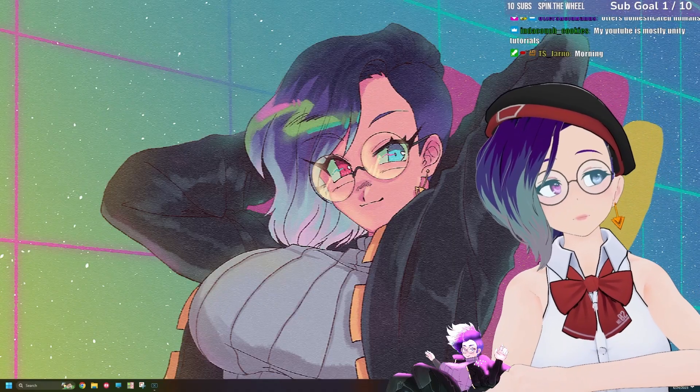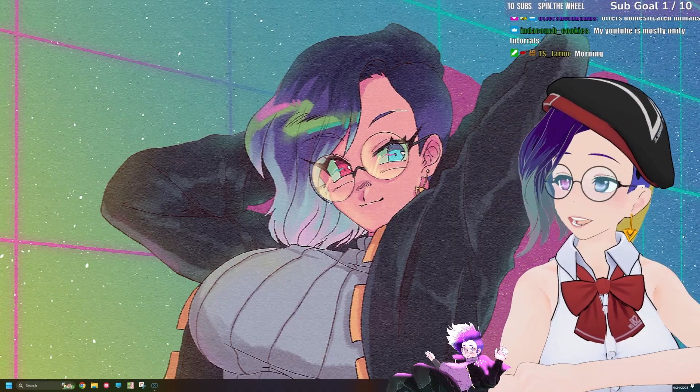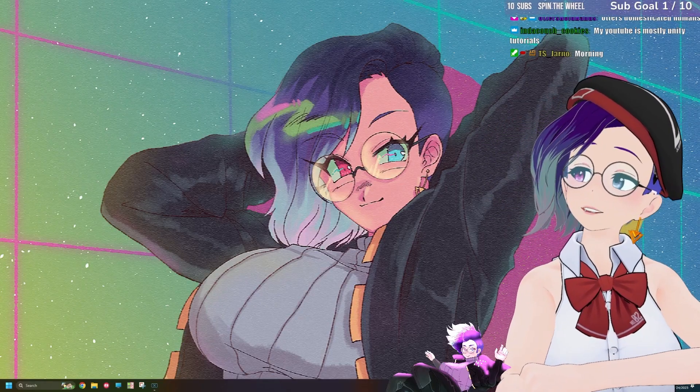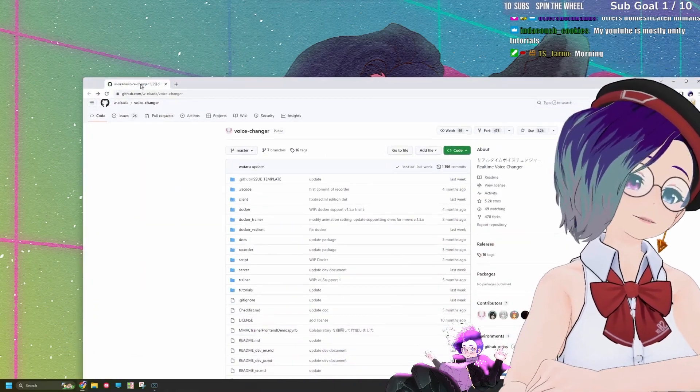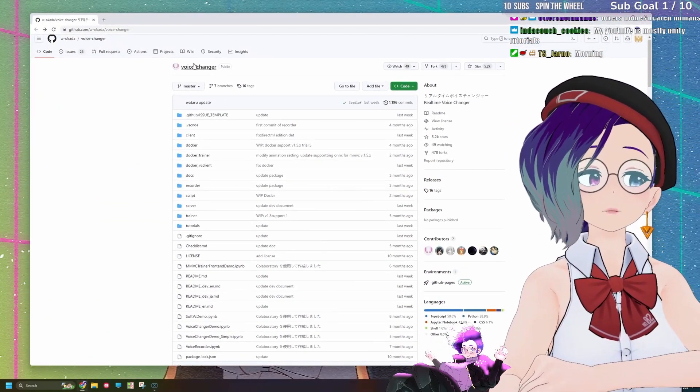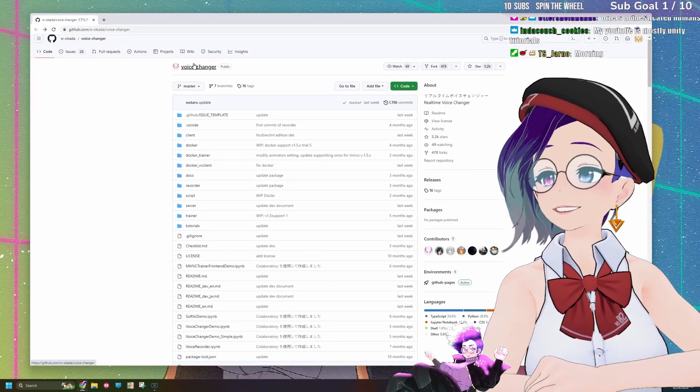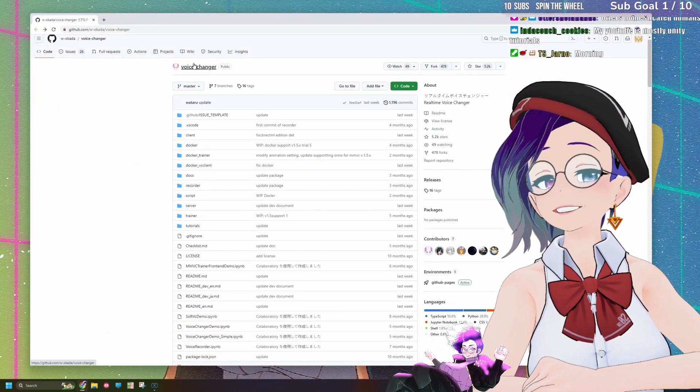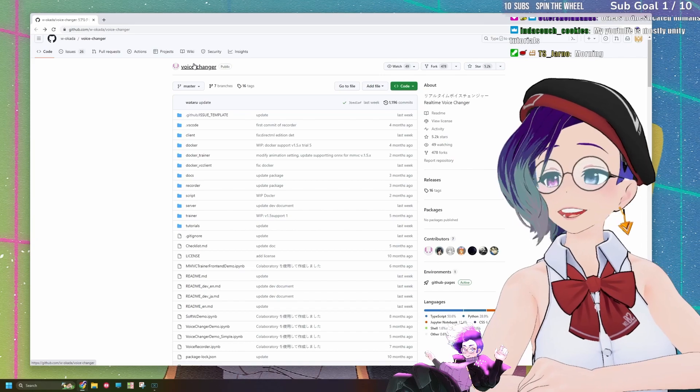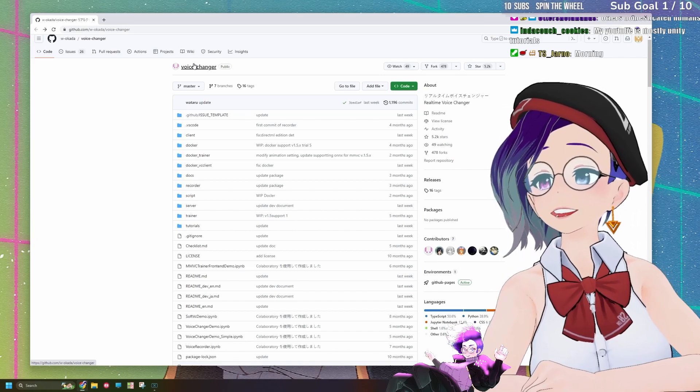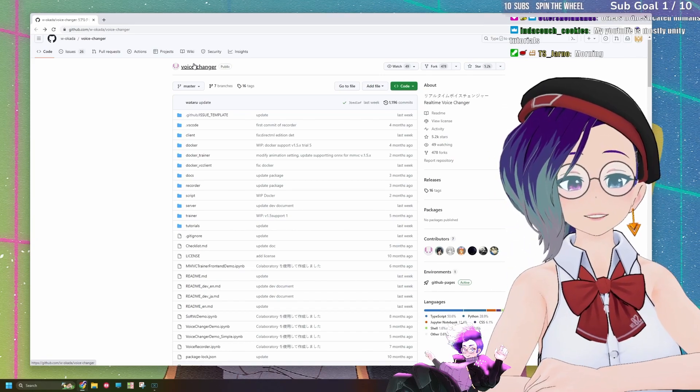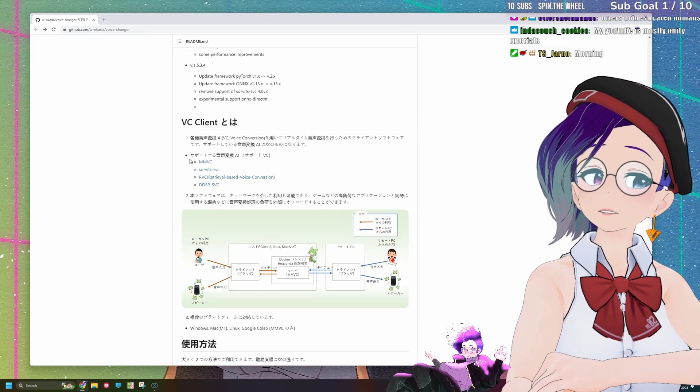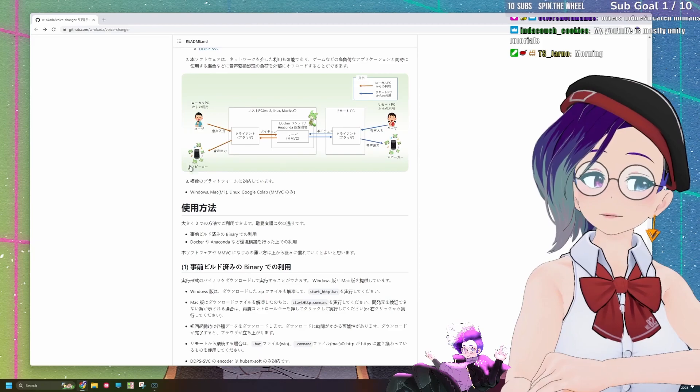Setting up real-time voice changing is actually a lot easier than it used to be. All you got to do is go to this GitHub link that I'm going to be pasting in the description down below in my YouTube video, and if you scroll down below.